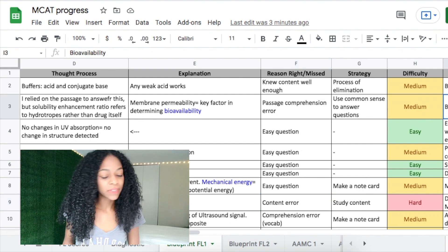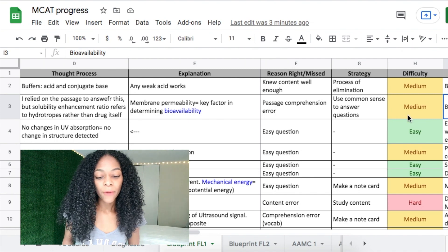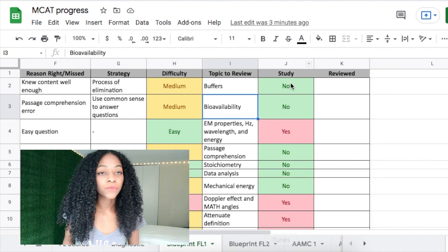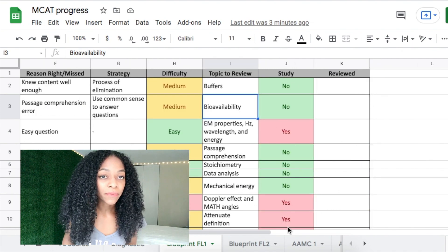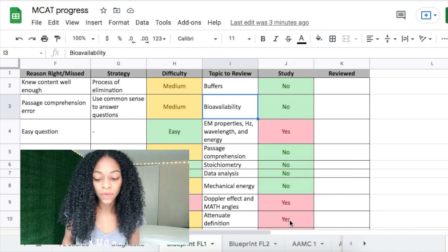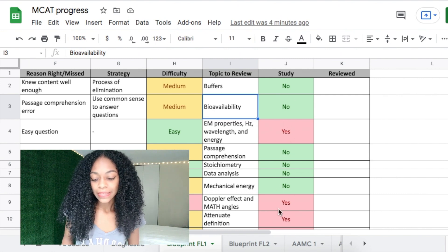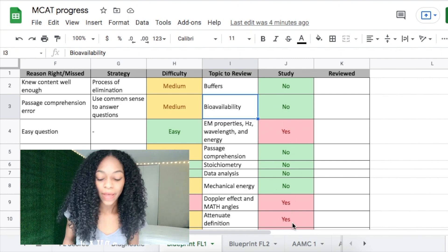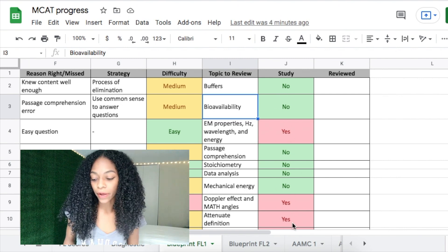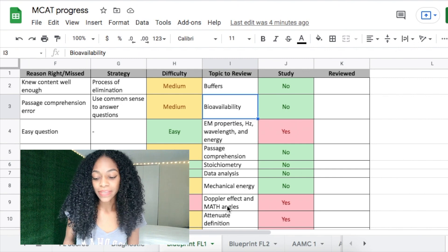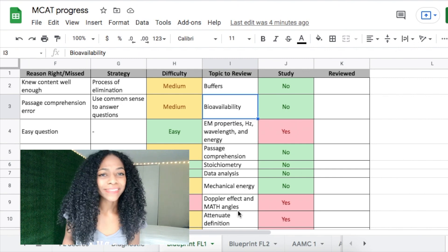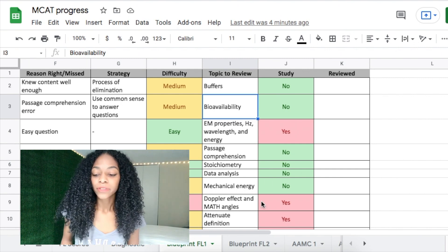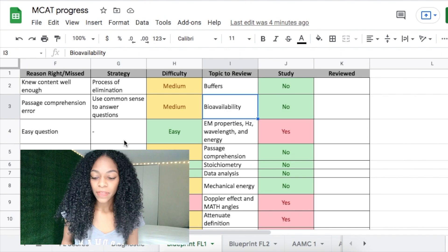Then note the topic the question covers, and in the study section, mark whether or not you need to review it — no if it's an easy question, yes if it's something you need to work on. Topics like the Doppler effect or math with sine, cosine, and tangent are examples of what you'd flag there.